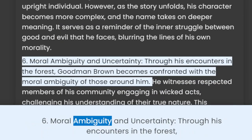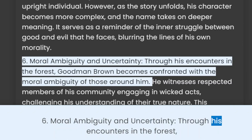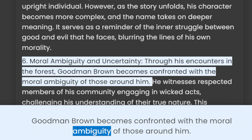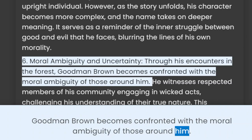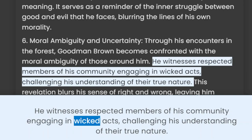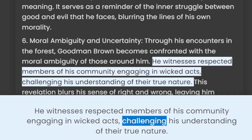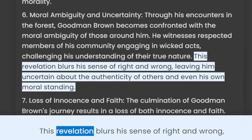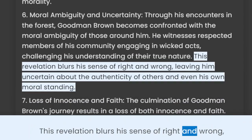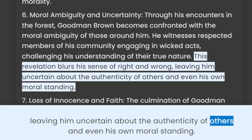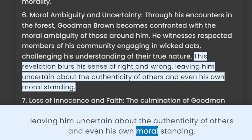6. Moral ambiguity and uncertainty. Through his encounters in the forest, Goodman Brown becomes confronted with the moral ambiguity of those around him. He witnesses respected members of his community engaging in wicked acts, challenging his understanding of their true nature. This revelation blurs his sense of right and wrong, leaving him uncertain about the authenticity of others and even his own moral standing.